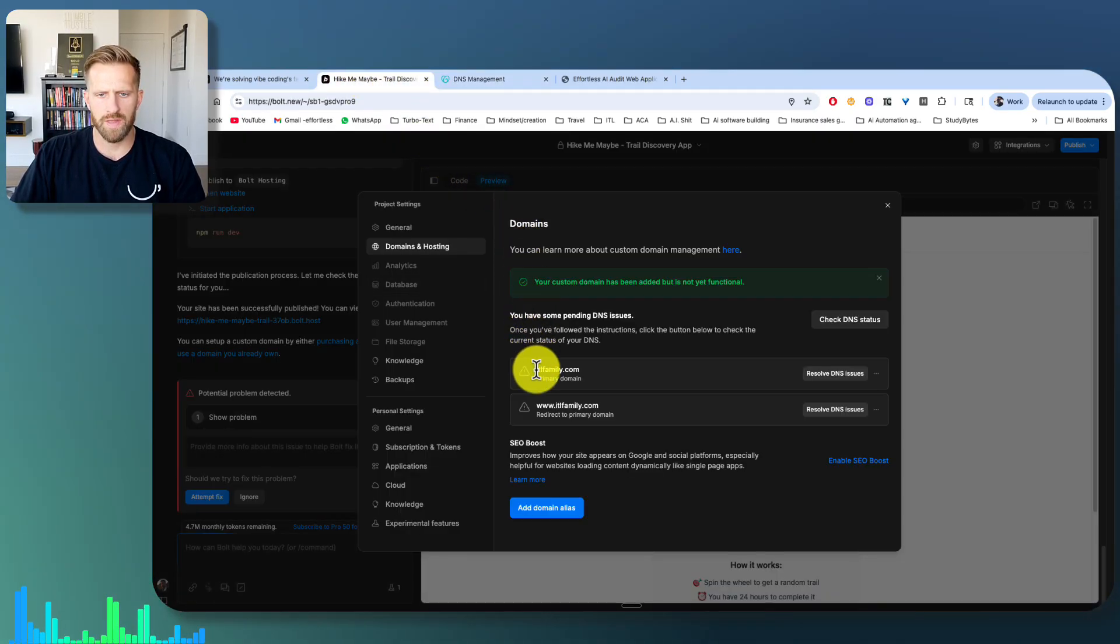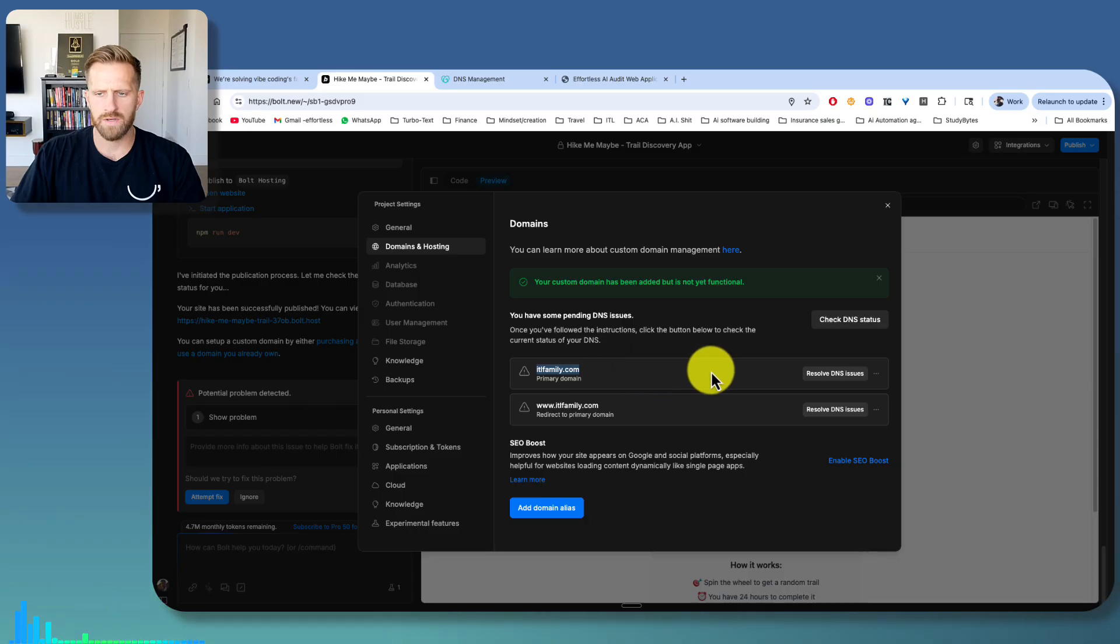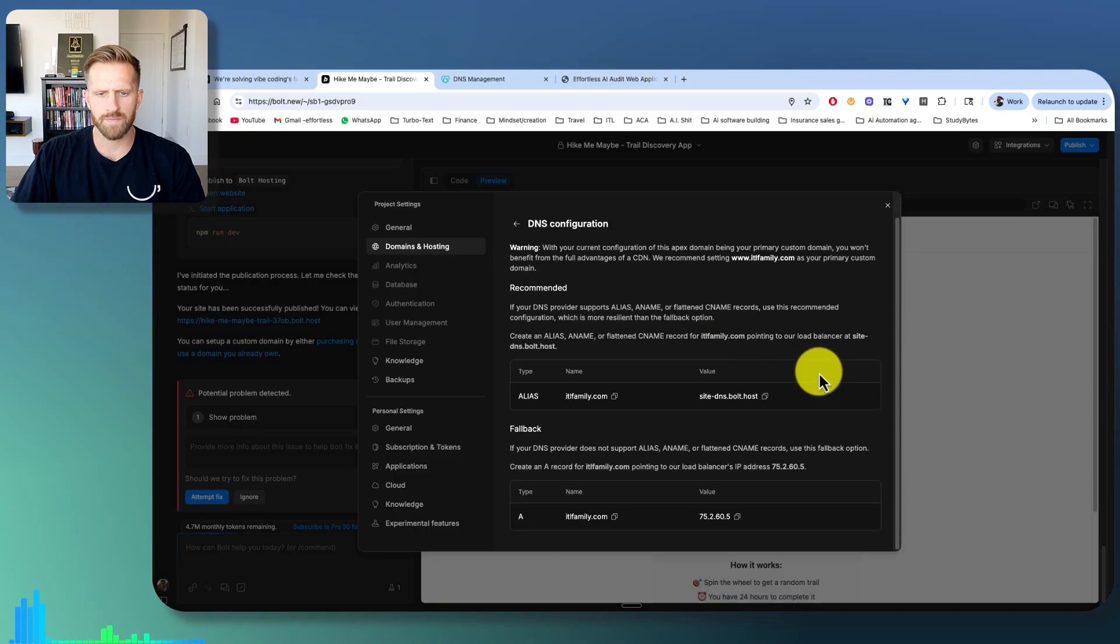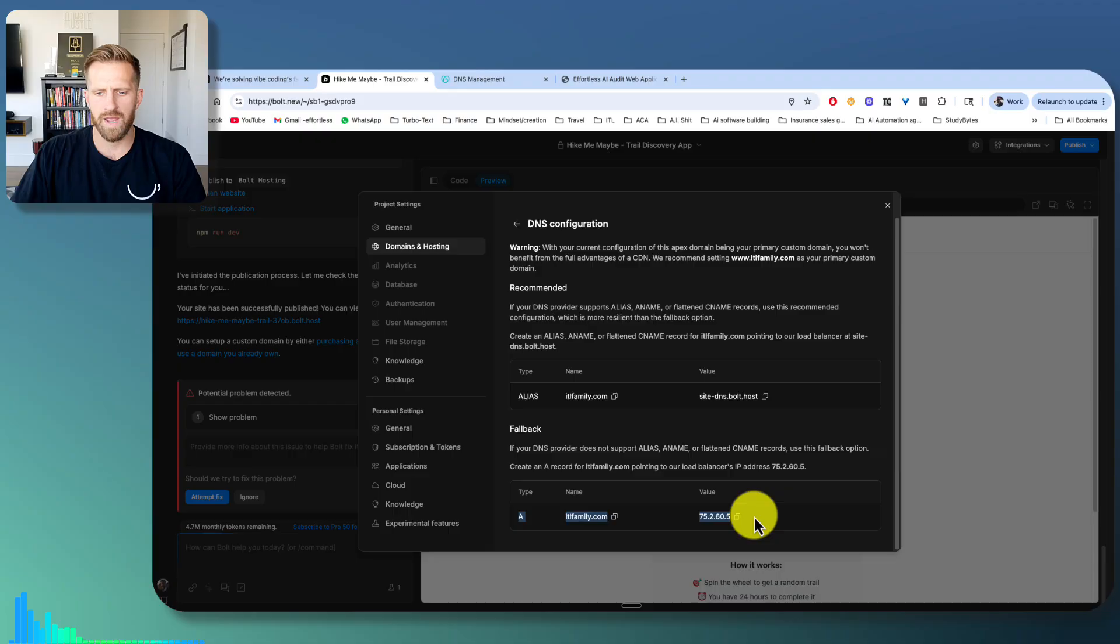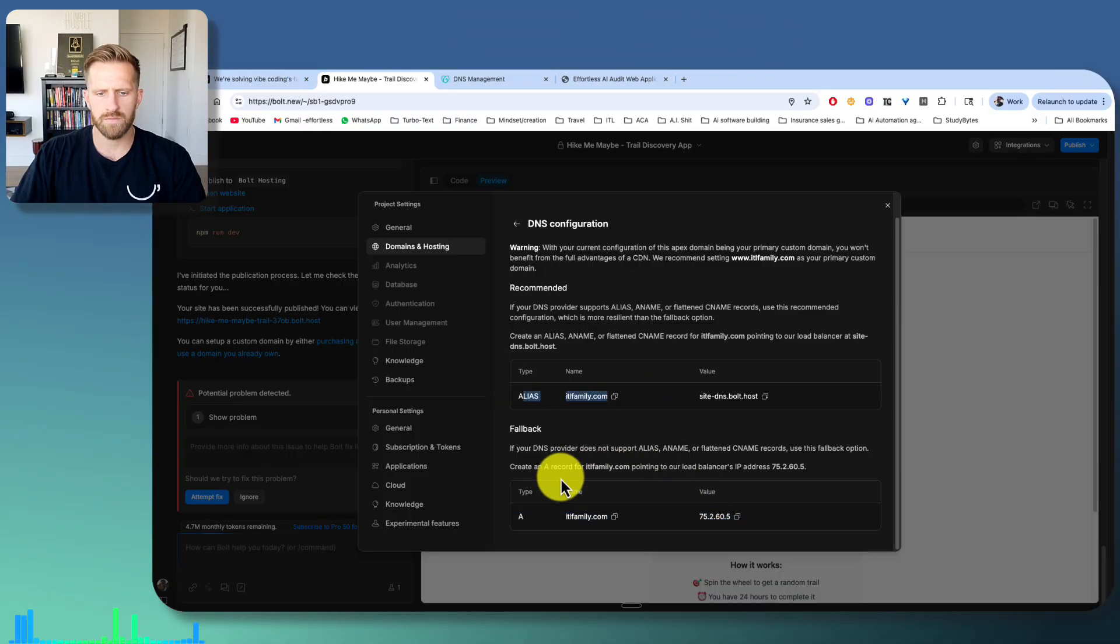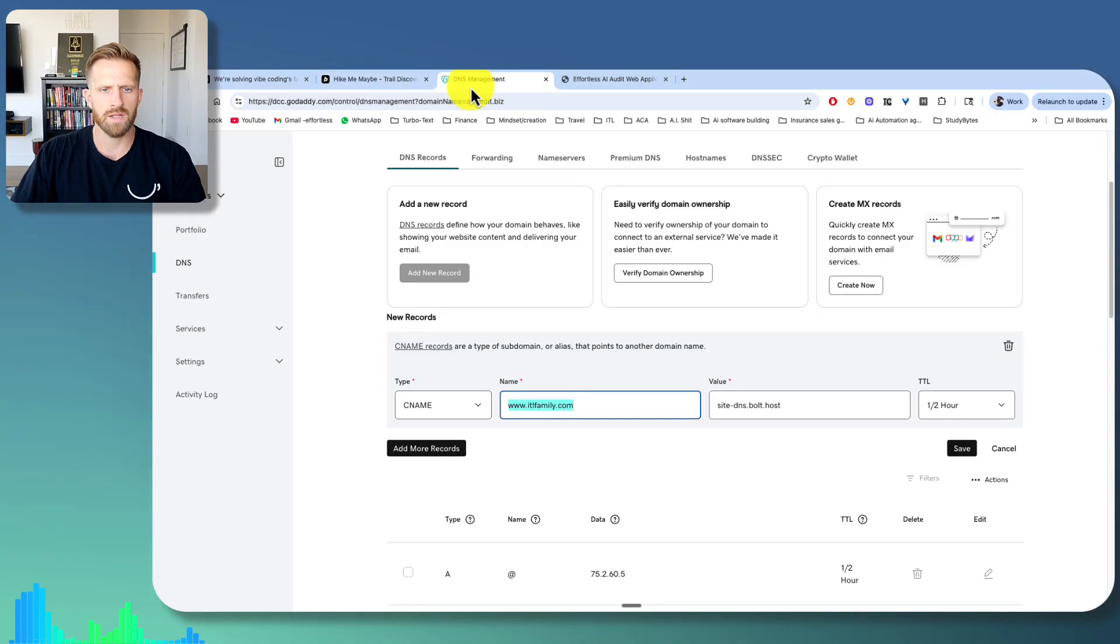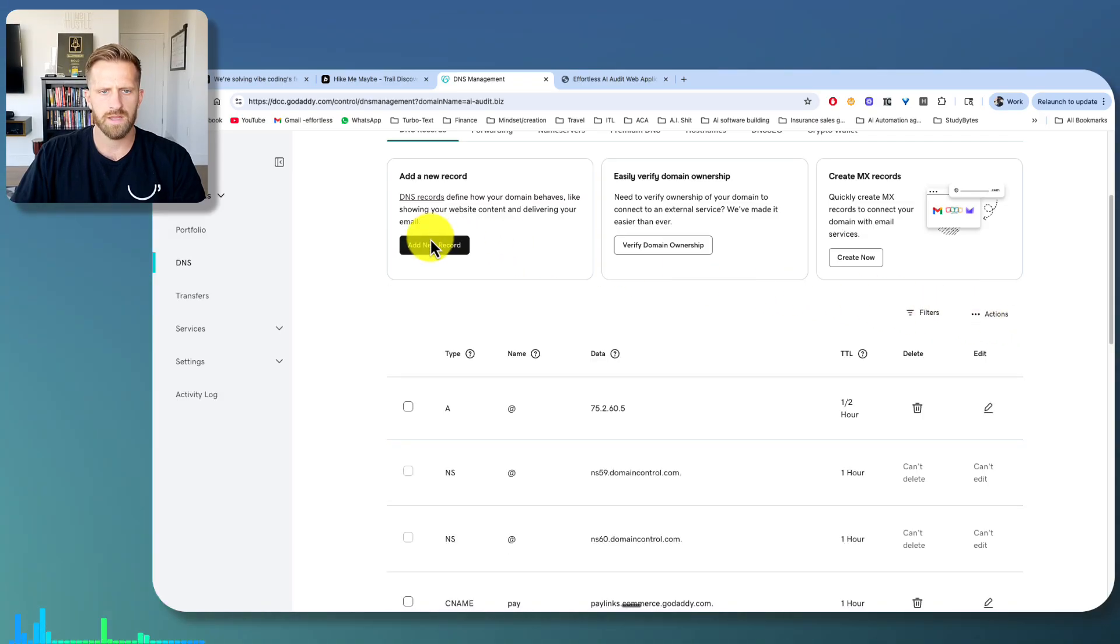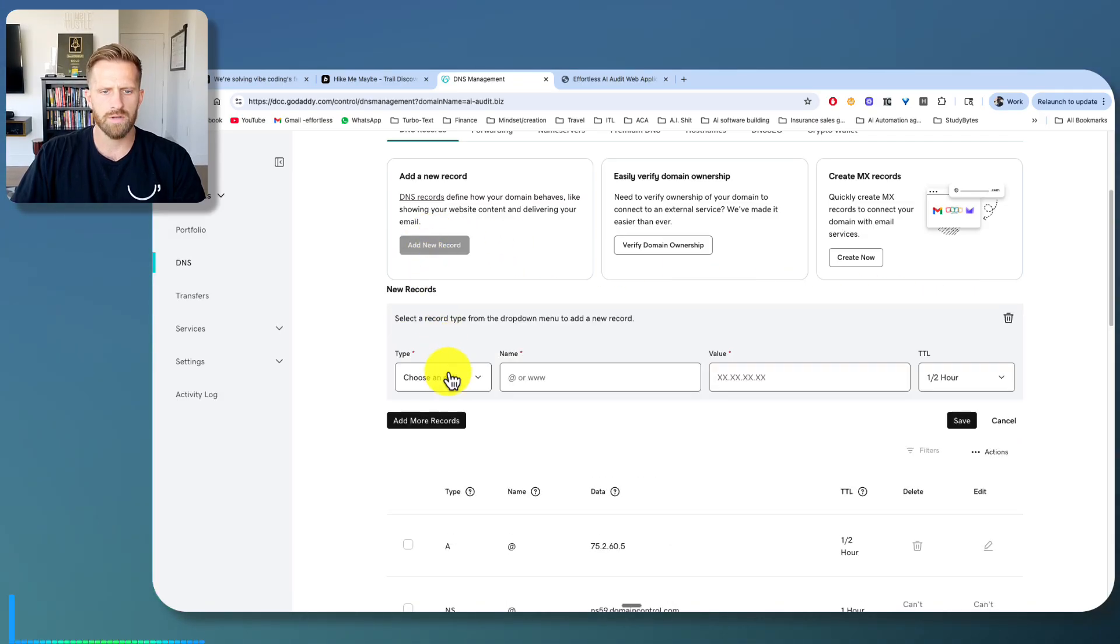And then you'll go to the domain without the www, hit resolve, and you'll do the same thing. With GoDaddy, you have to do it with a record. It didn't work for alias for me. So I did a record. So again, I came back to my DNS, hit add record, click A.